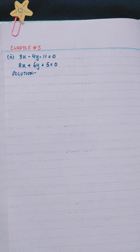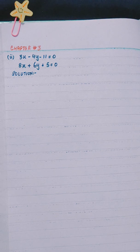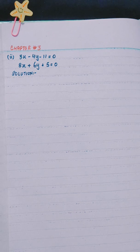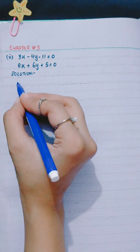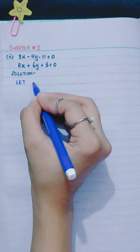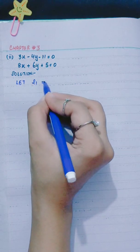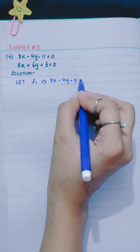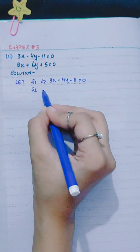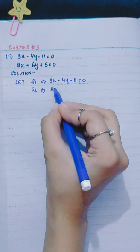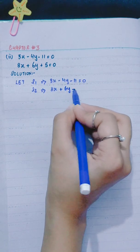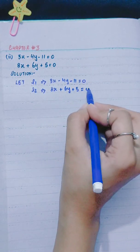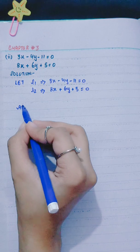Now part 2: 3x minus 4y minus 11 equals to 0, and 8x plus 6y plus 5 equals to 0. Let L1 equal 3x minus 4y minus 11 equals to 0, and L2 equal 8x plus 6y plus 5 equals to 0.